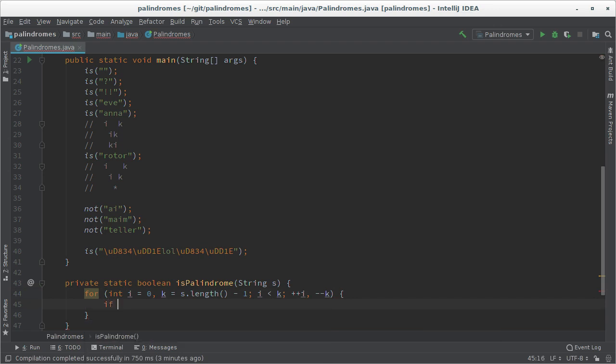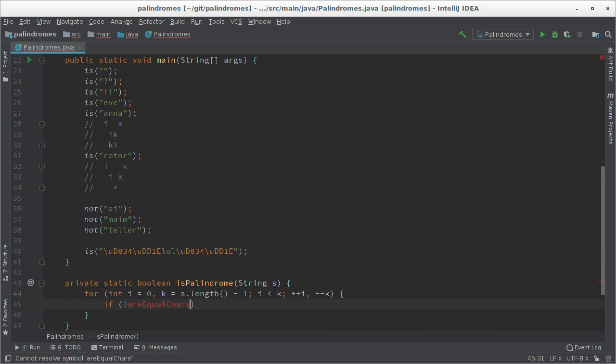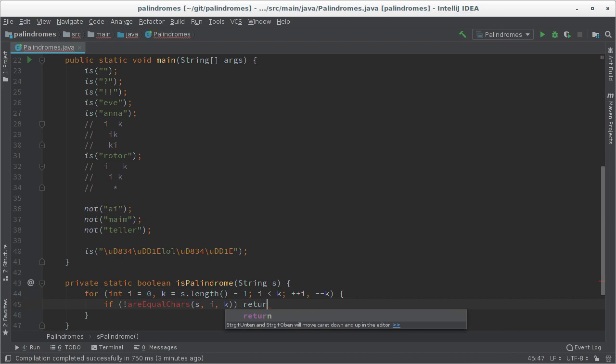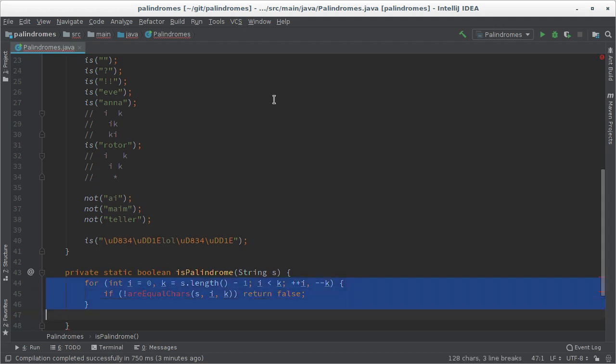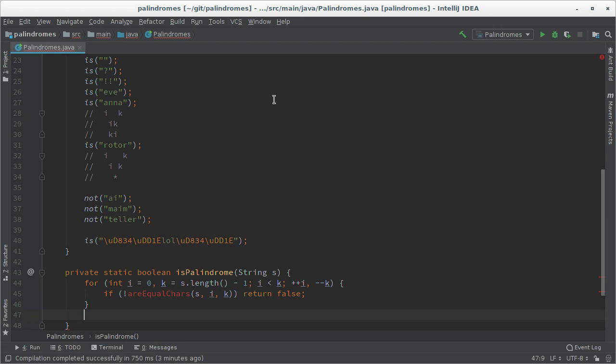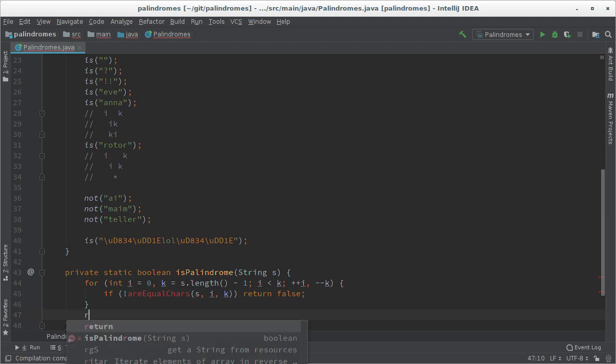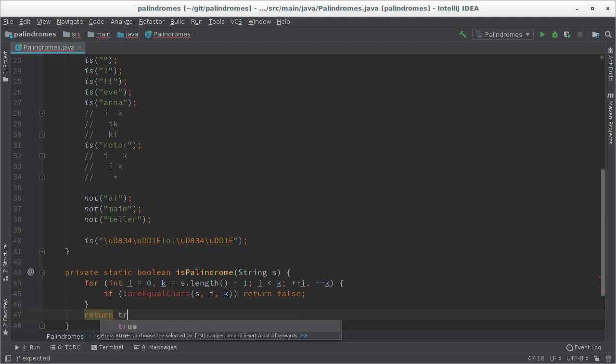And then we have to compare the characters. So let me say if not r equal chars s, i and k, then return false. So an early exit as soon as we find two characters that are not the same. And if we loop through all of them and don't find a pair that doesn't match we can return true.